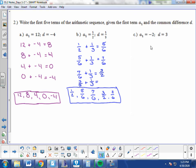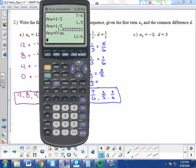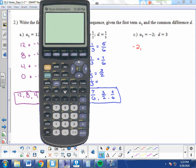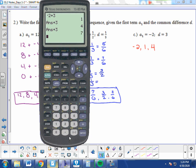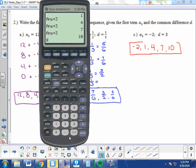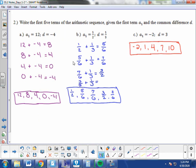For part C, where A1 is negative 2 and D is 3, go ahead and pause the video and find the first five terms. Starting with negative 2, add 3 to get 1, then 1 plus 3 is 4, then 4 plus 3 is 7, then 7 plus 3 is 10. So the five terms are negative 2, 1, 4, 7, and 10.